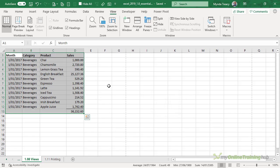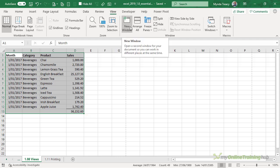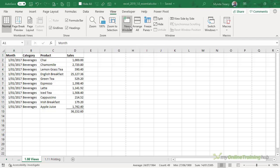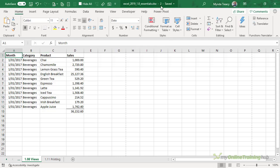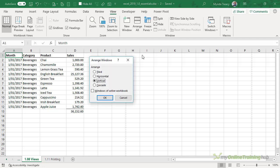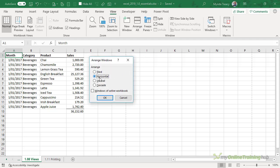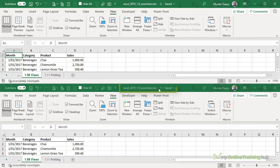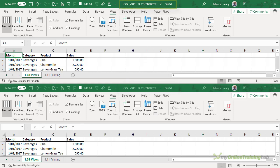If you want to view different sheets of the same workbook at the same time you can open it again in a new window. And now you can see this file has a 2 appended to it and if we go back to the view tab and arrange them so that they're split horizontally, you can see this is workbook 1 and this is workbook 2.